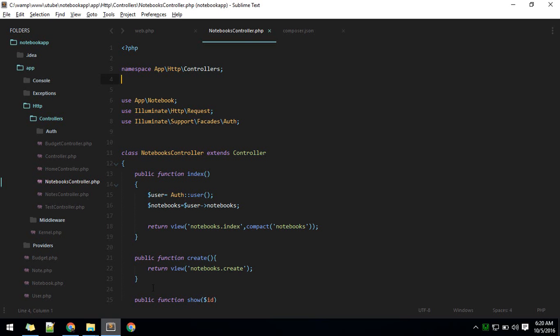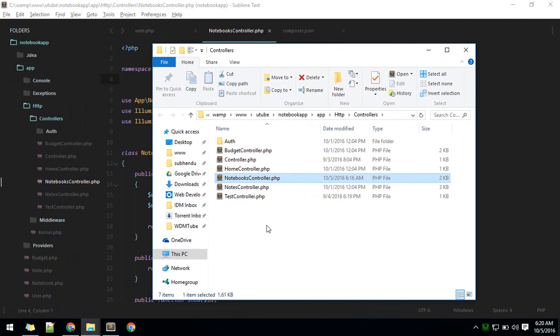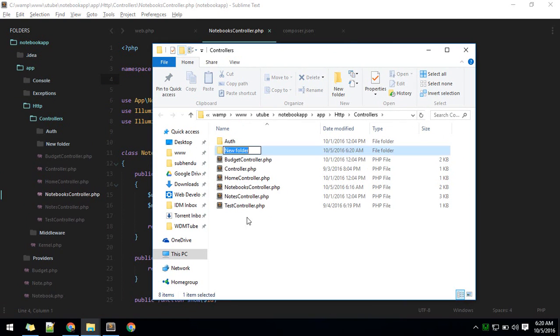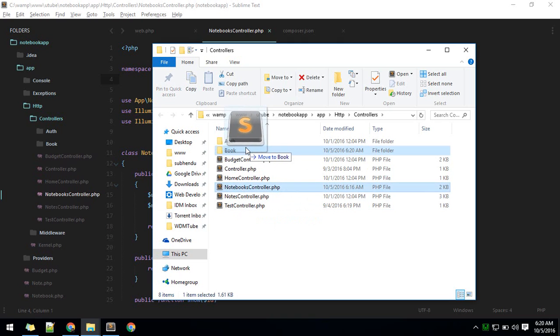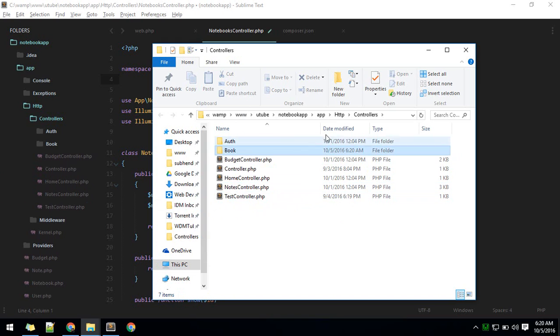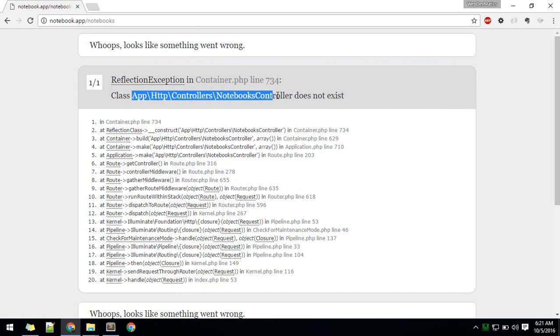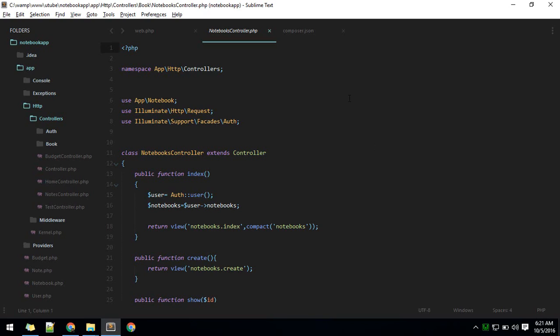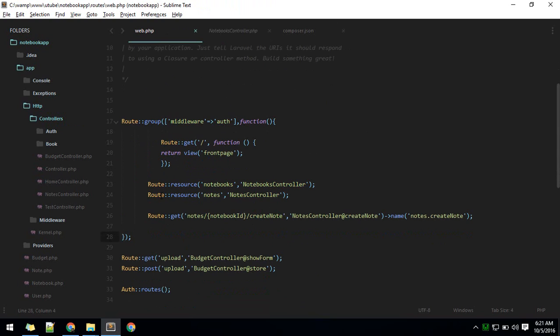Now if I want to move this to a new folder, first I'll create a new folder called book and I will move this notebooks controller to book. Now when we reload, we will see this error. It is saying this controller does not exist.